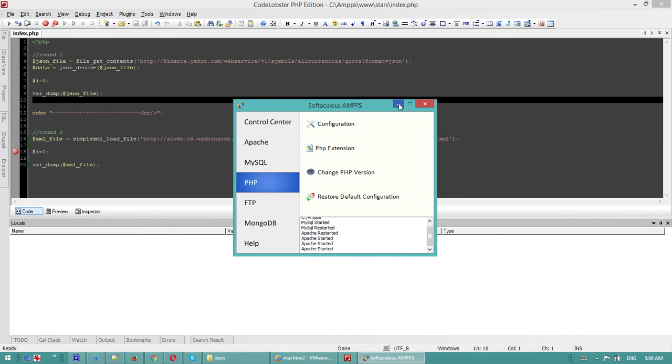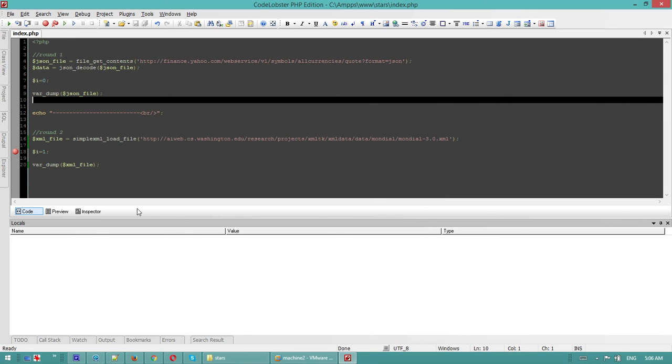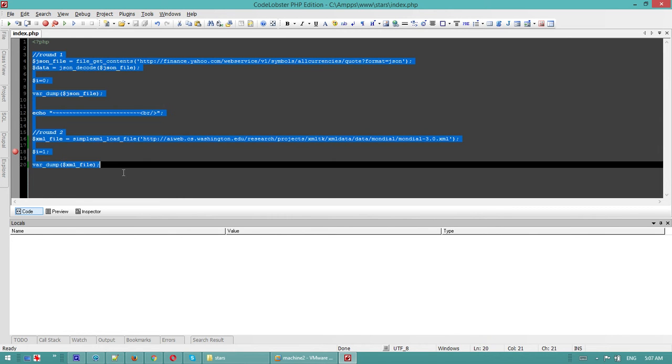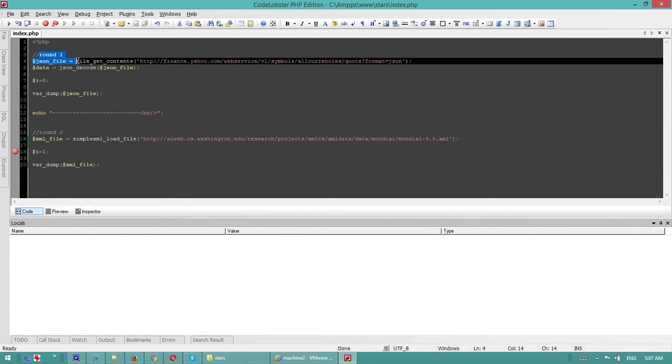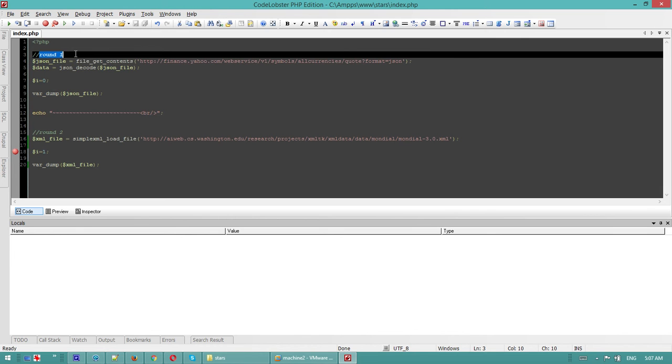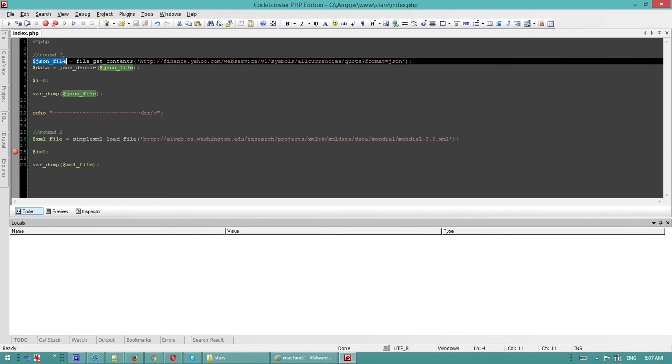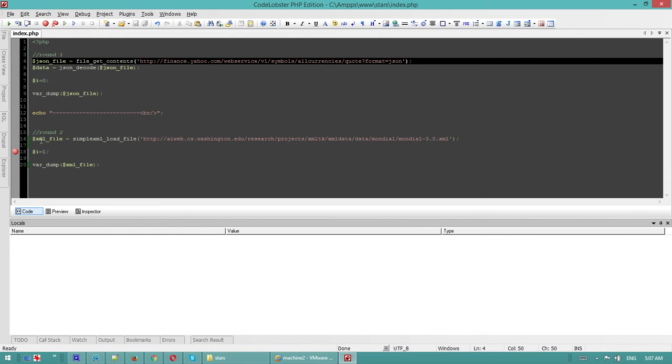I made a test script or file, a PHP script round one, which we will be using. We'll be using a JSON file from Yahoo Finance and we'll see it in the debugger. In round two we'll be uploading an XML file.